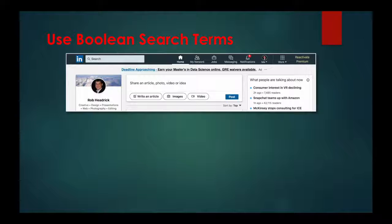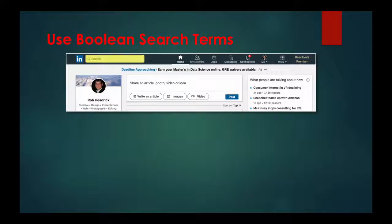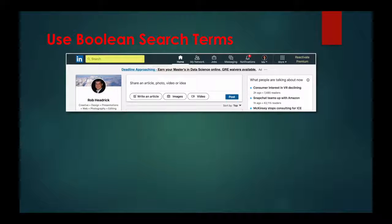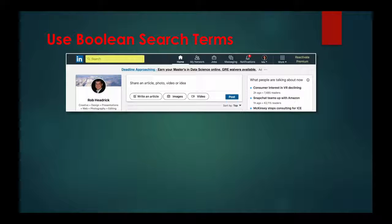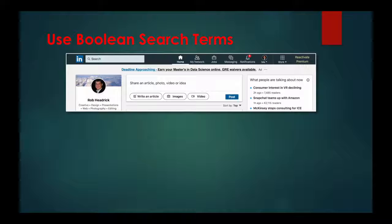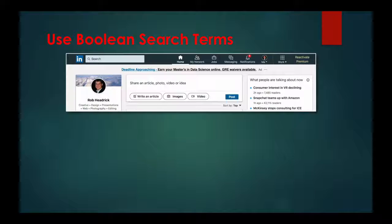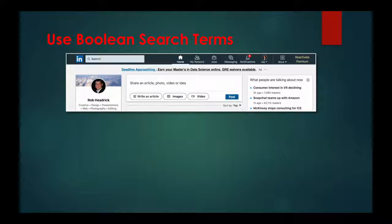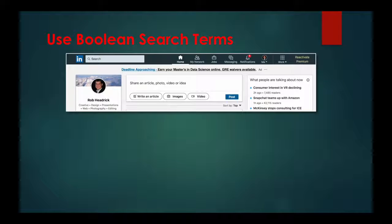You can do this by adding or eliminating elements from the search parameters. For example, if you wanted to find someone who was an expert in presentation design and you used that as a key term in your search, your search results would show anyone who has the words presentation and design in their profile,